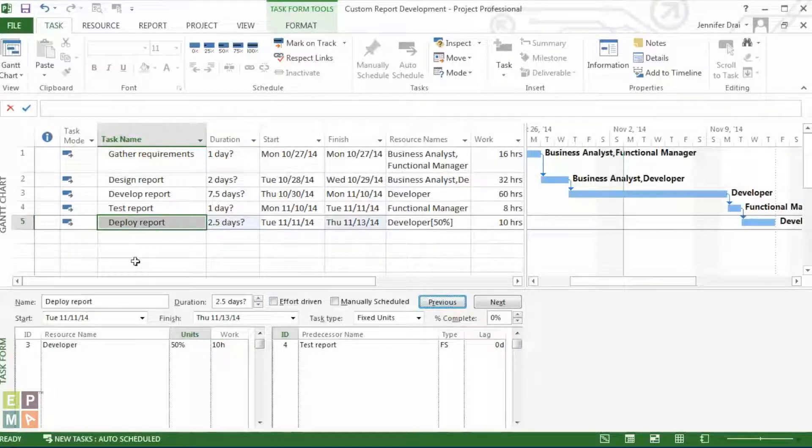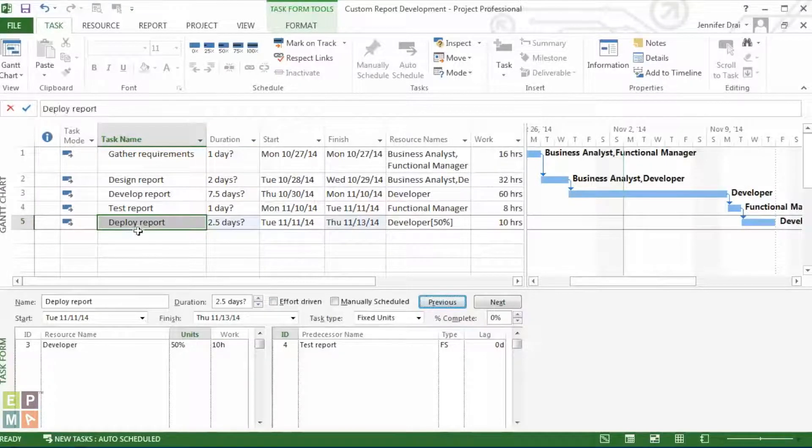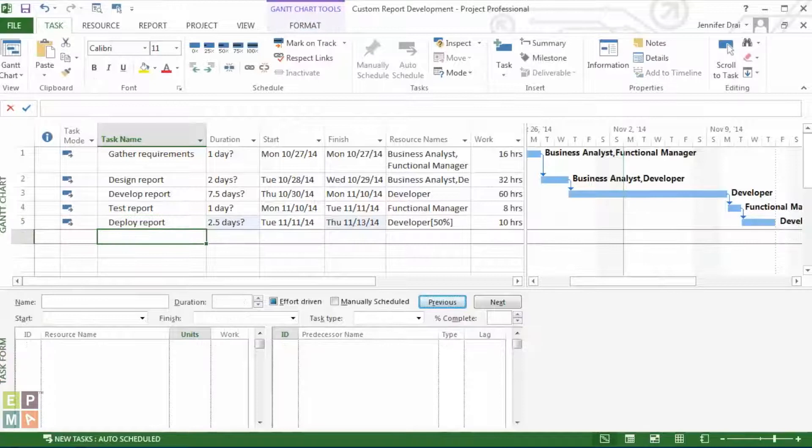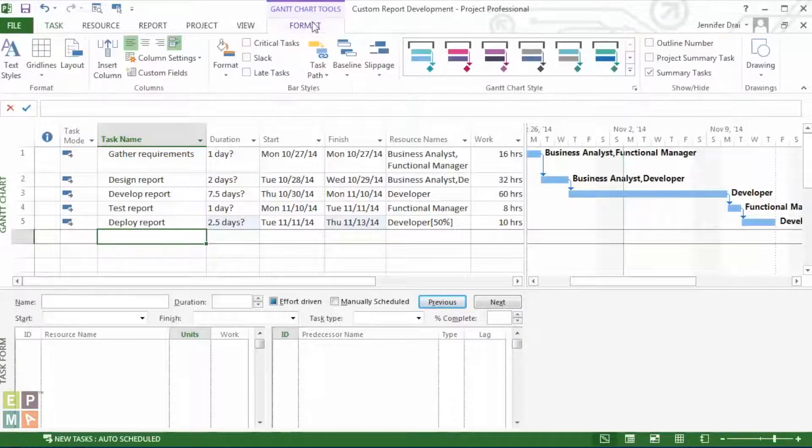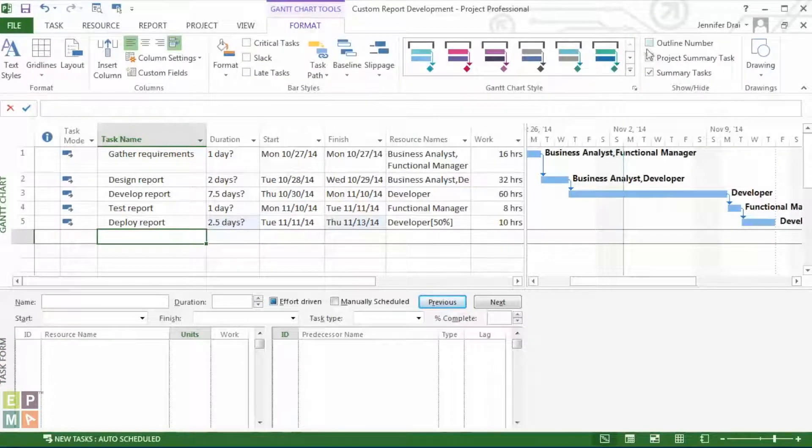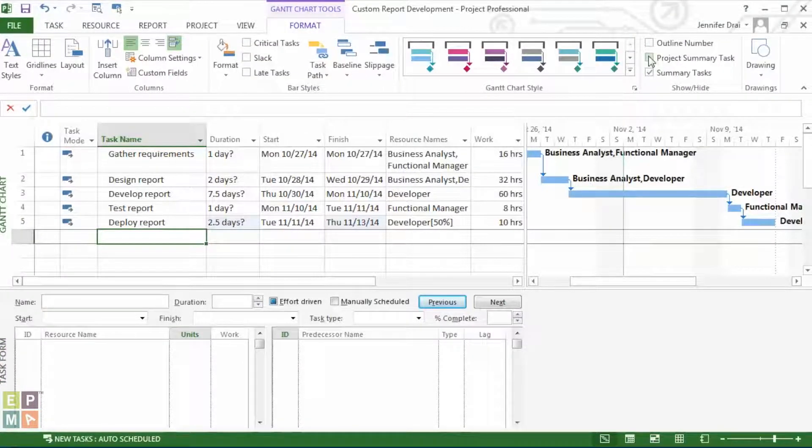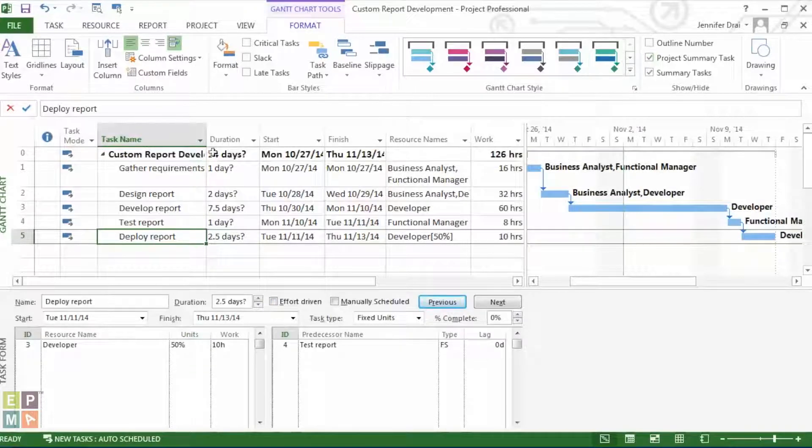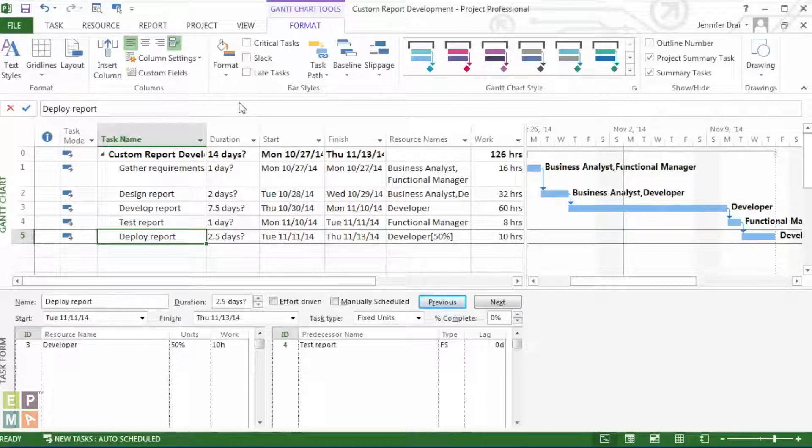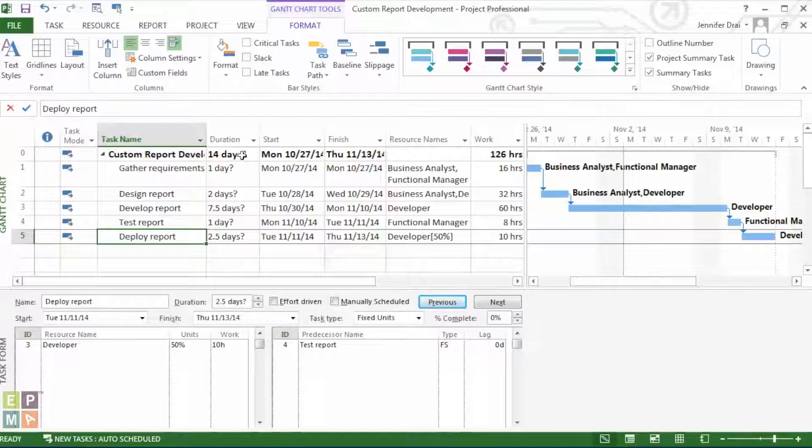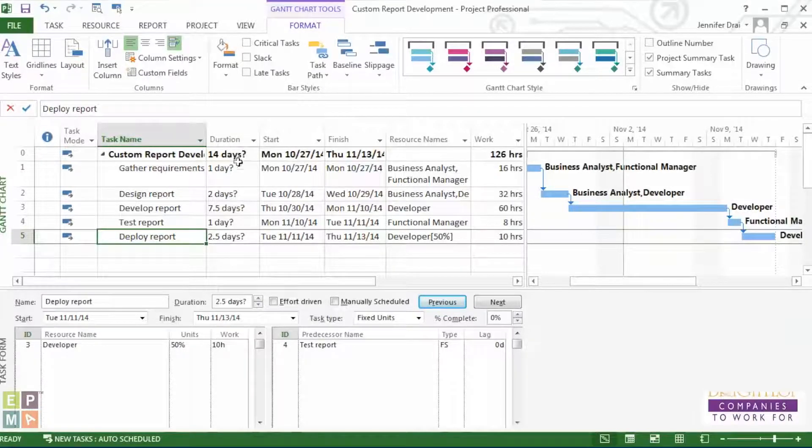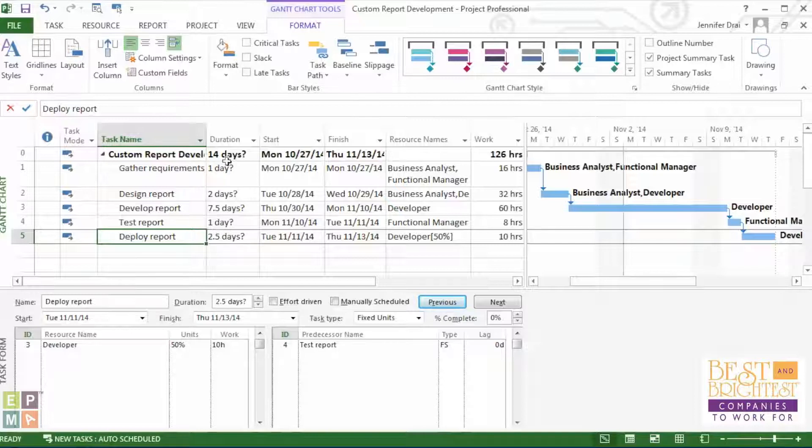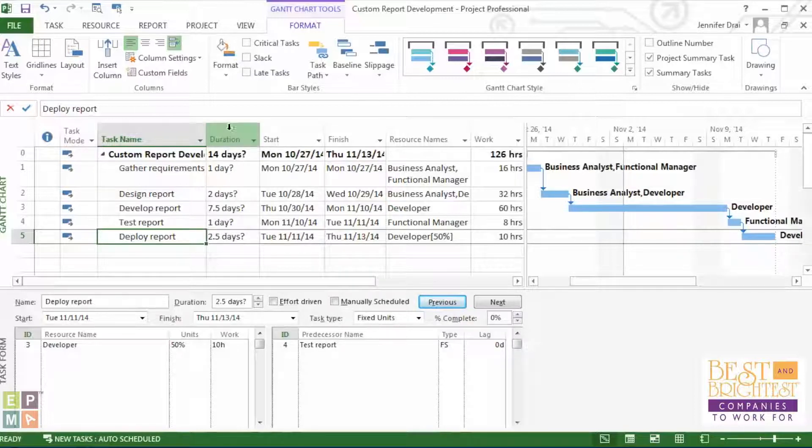Even if we were to add our project summary task, you will see how it will total up the duration column, but still leave this question mark, telling you that it's adding up just estimated durations to 14 days.